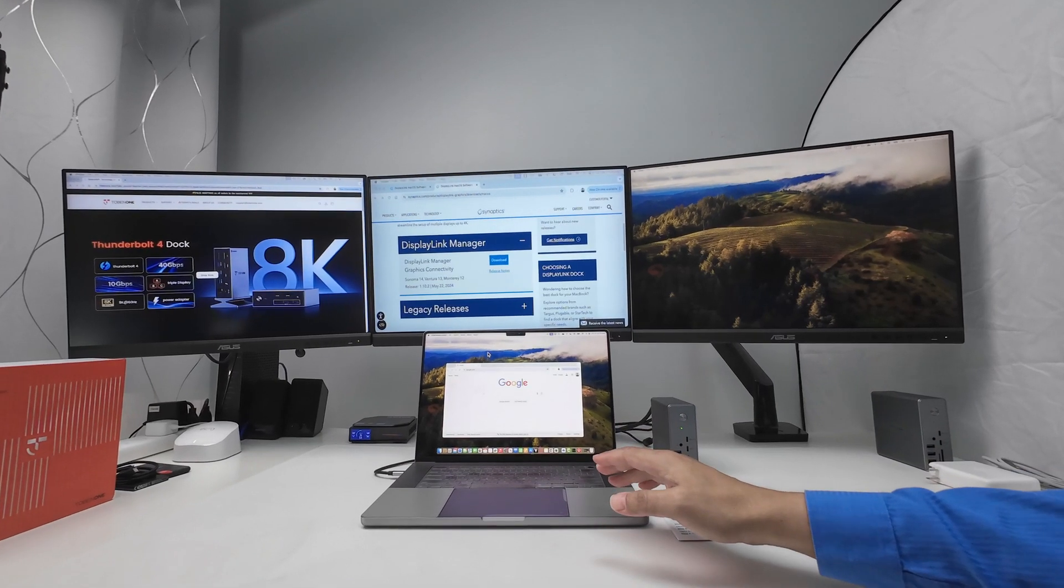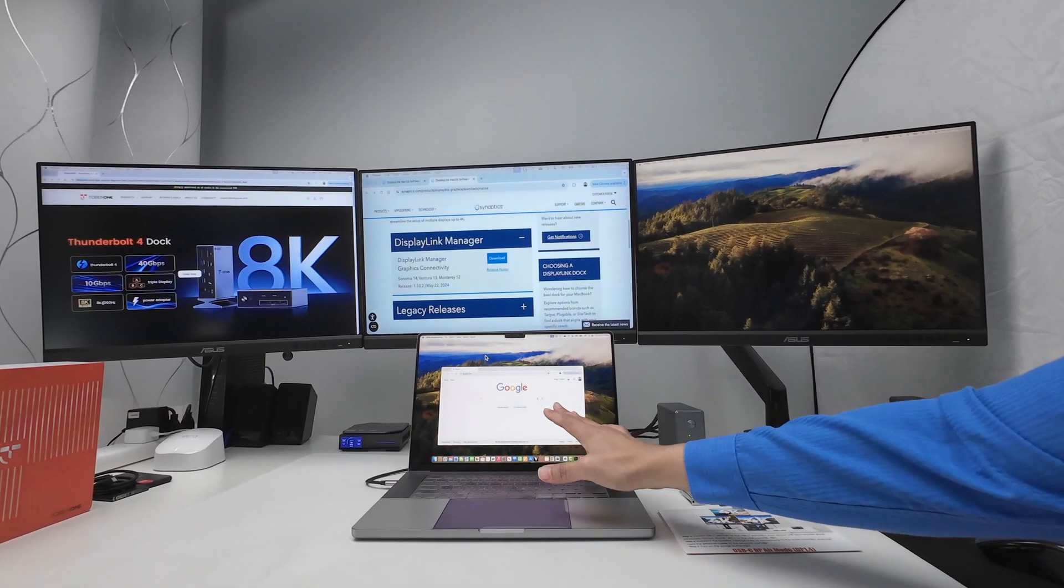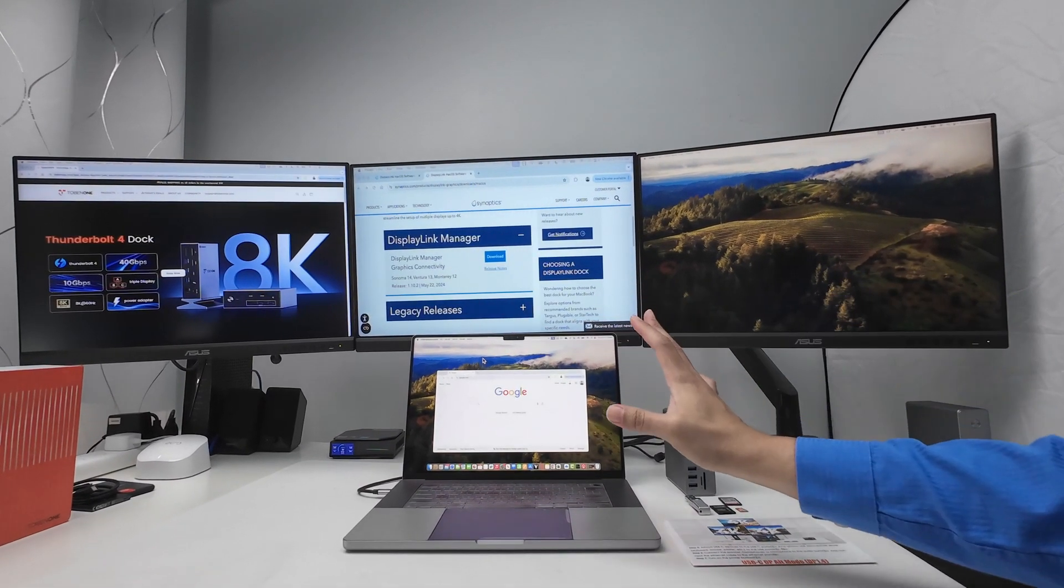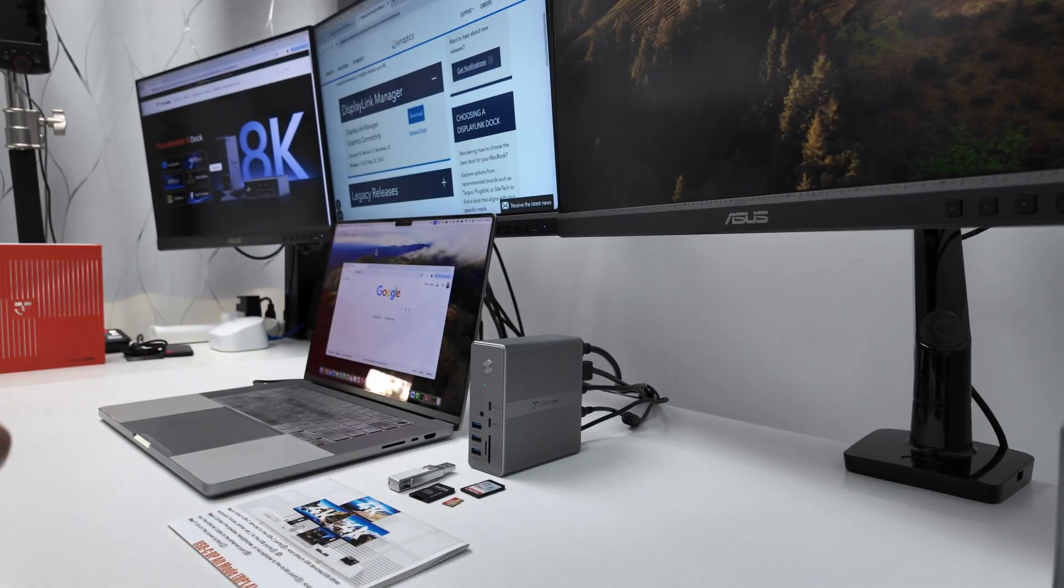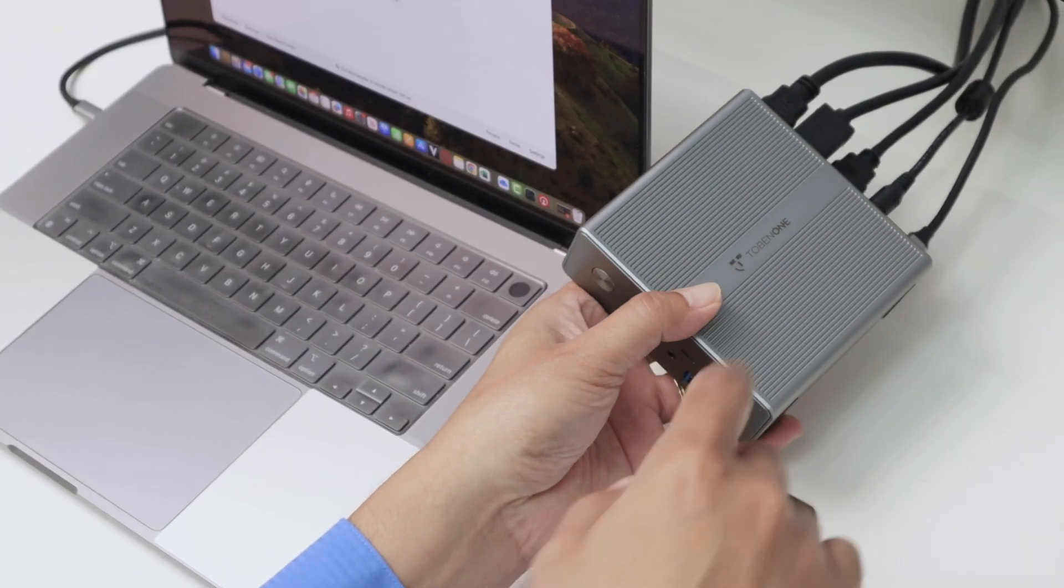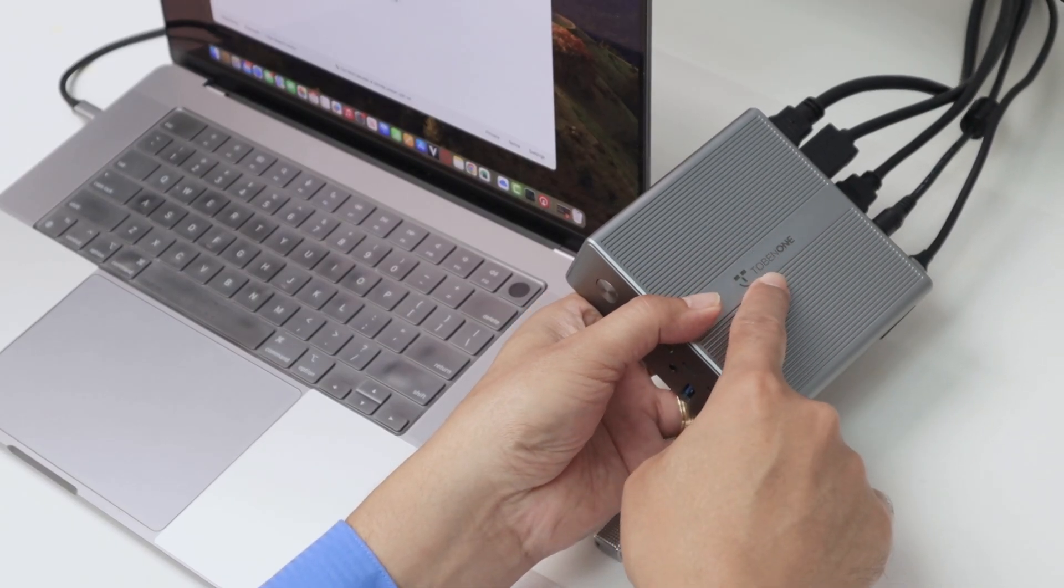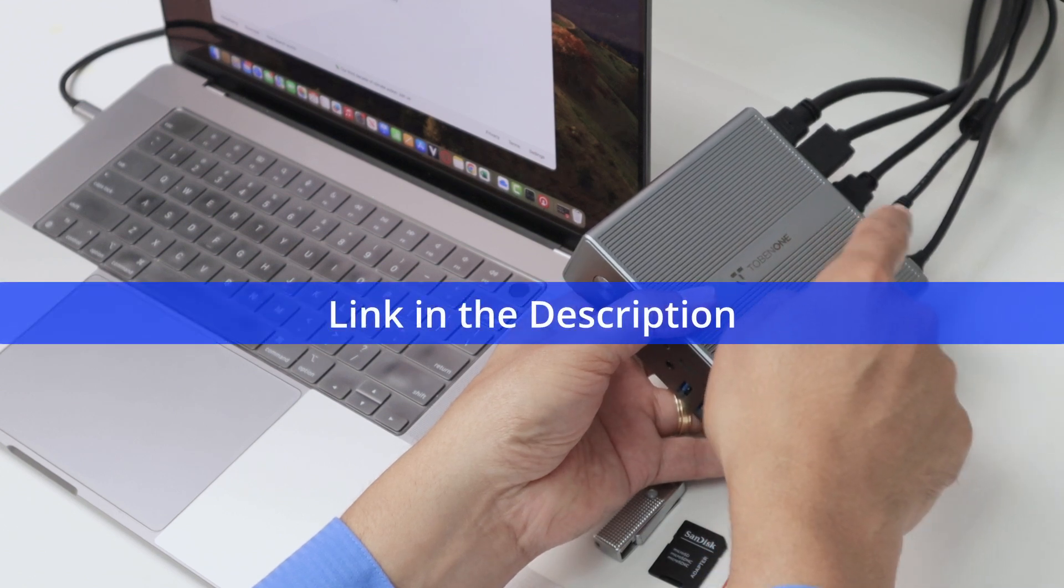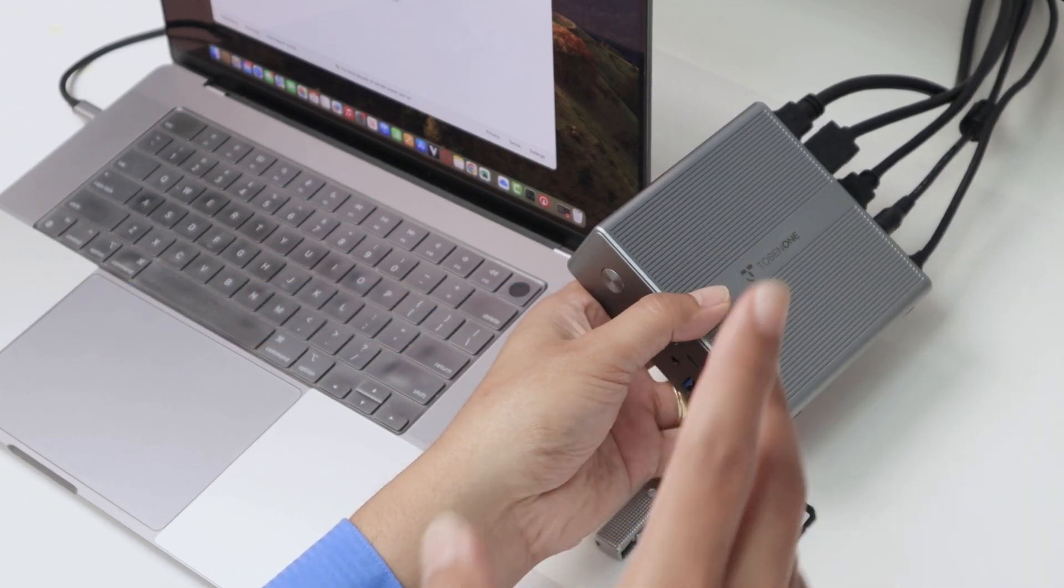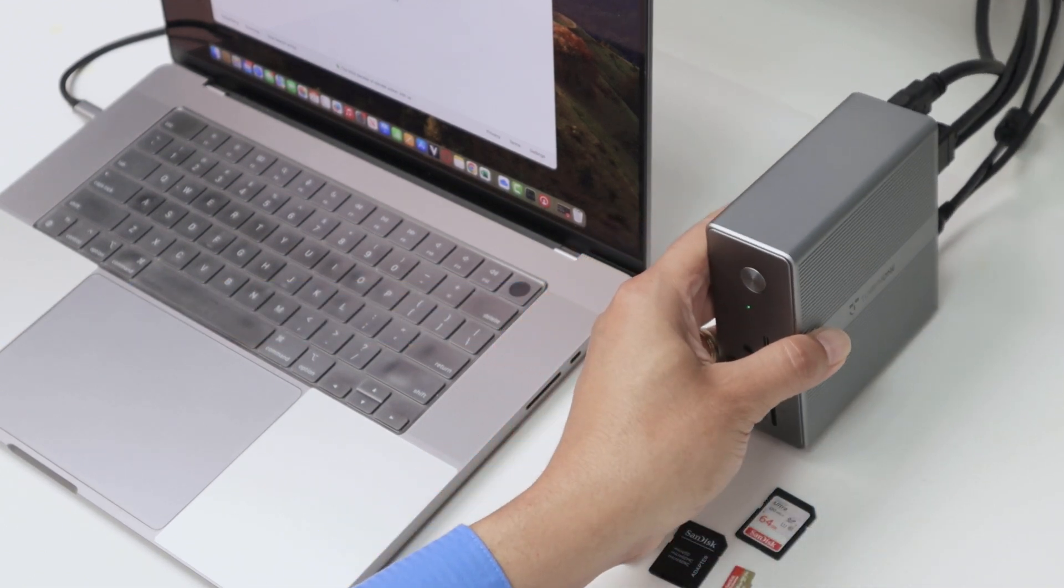Hey guys, take a look at this. I have here my MacBook Pro M2 working with three monitors and it works pretty fine. I'm using this docking station from Tobin 1, and I have the HDMI and DisplayPort connected here and it works pretty good.